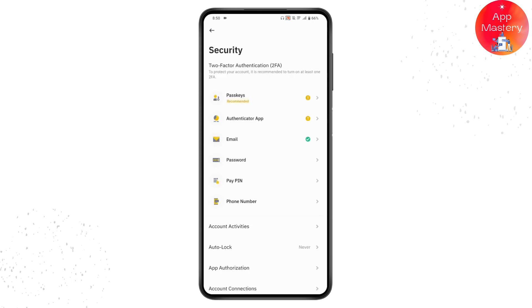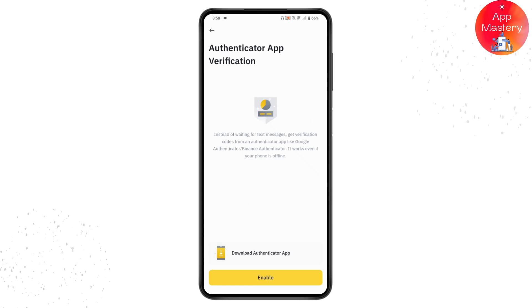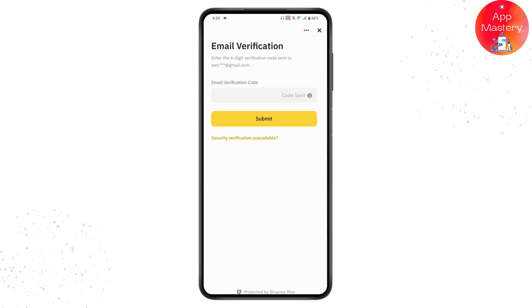Under Security, go to Authenticate Your App, which is the second option, and tap on Enable at the bottom of your screen.